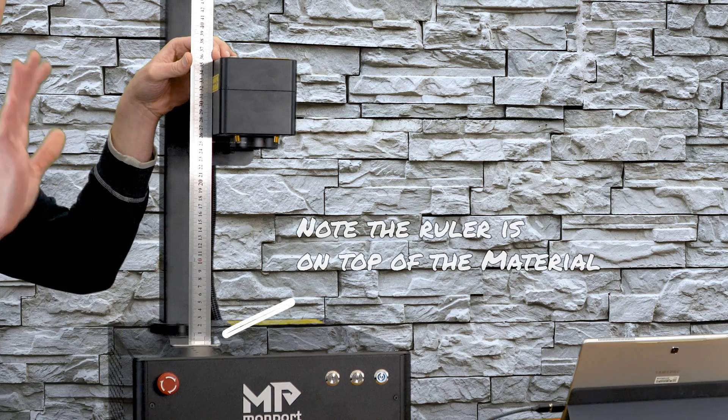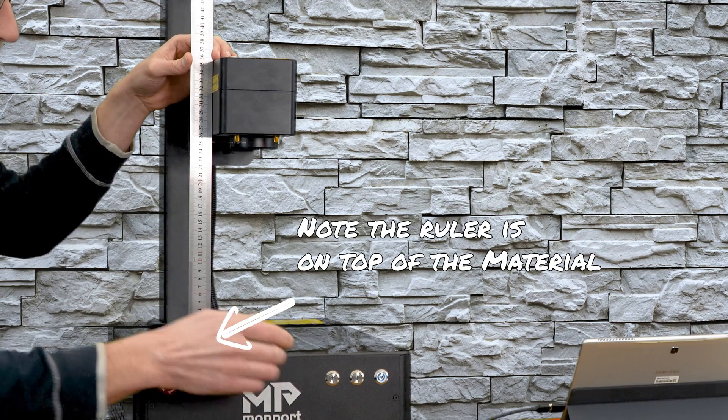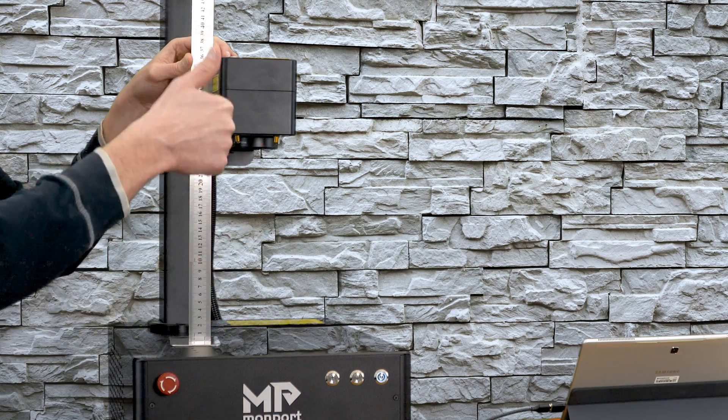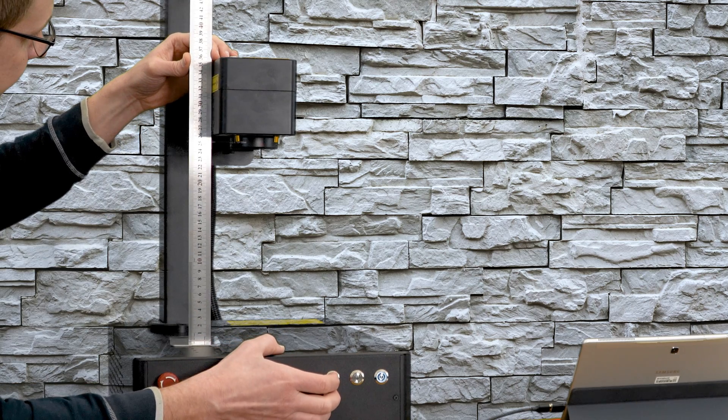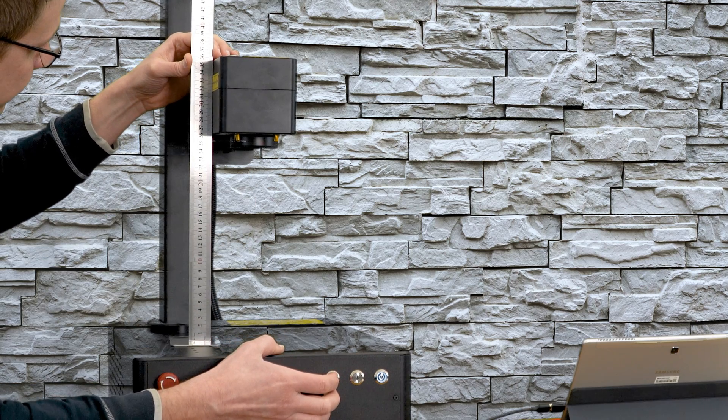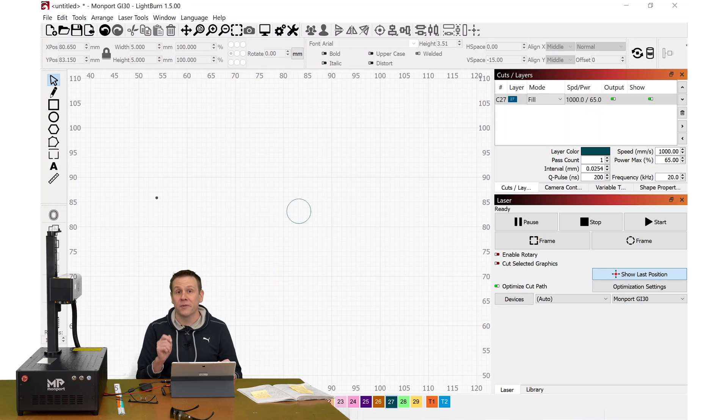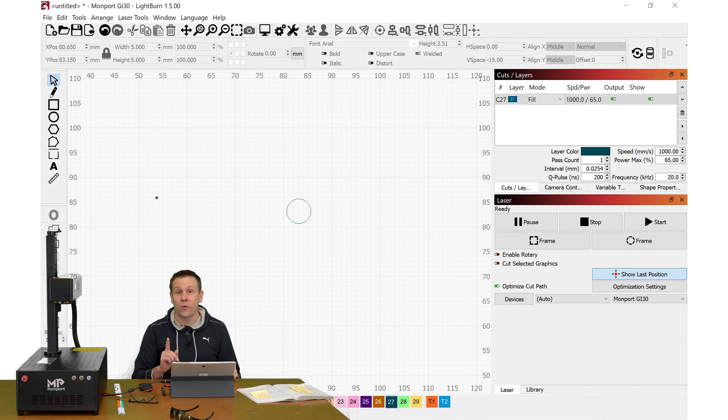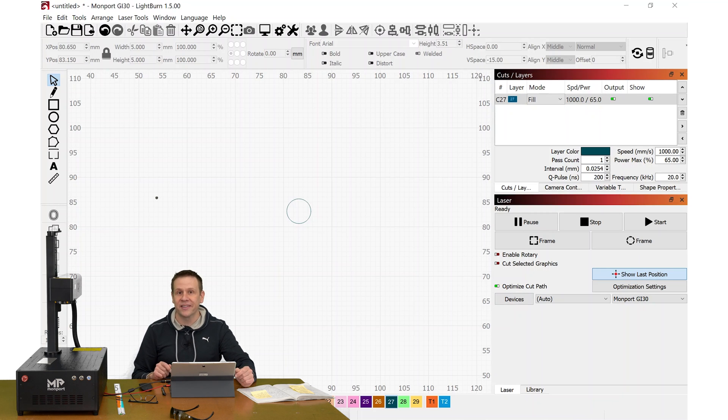With the true focus of the laser set, I can now defocus the laser head by moving it up 3 millimeters. Defocusing the laser by that 3 millimeters, it's often overlooked, but it's really one of the most important steps to getting successful color marking on stainless steel.